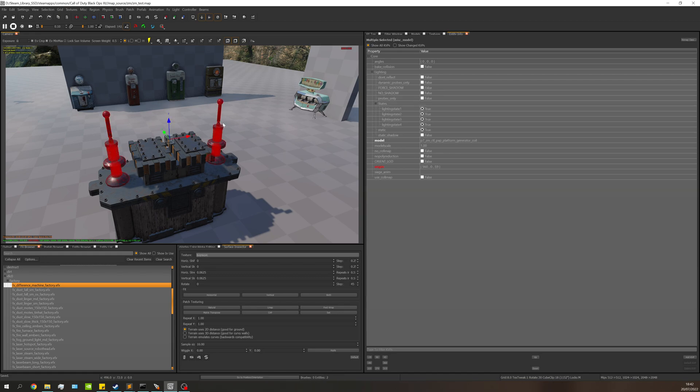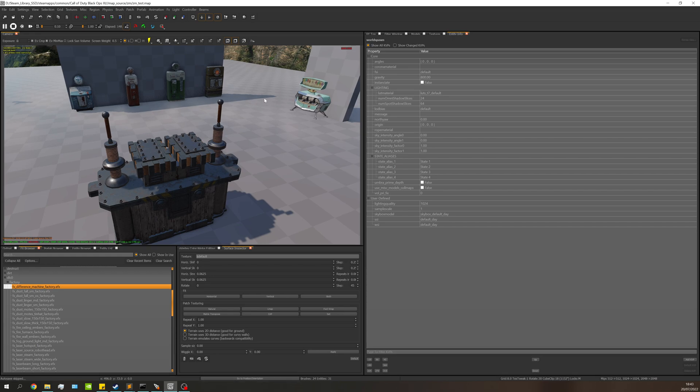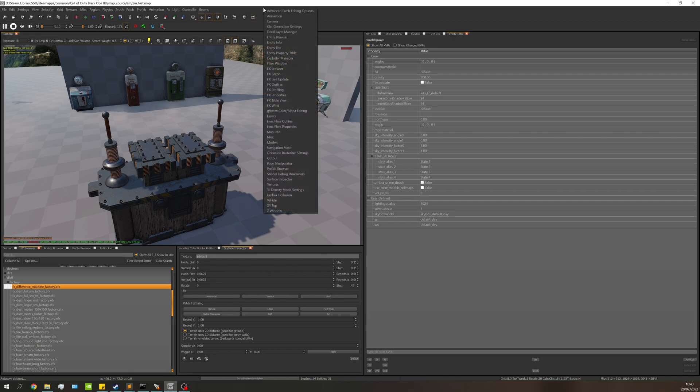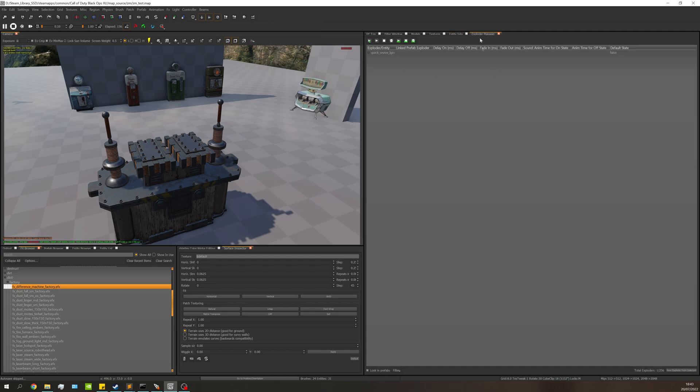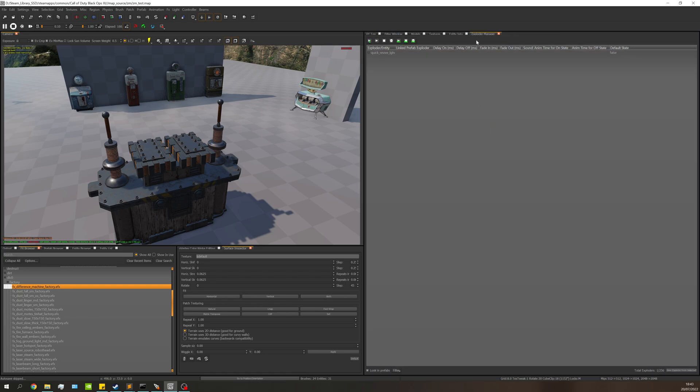First of all, in Radiant, we need to open up something called the exploder manager. At the top you can just right click, go down to exploder manager, and that's going to open up here. You can position this wherever you like.